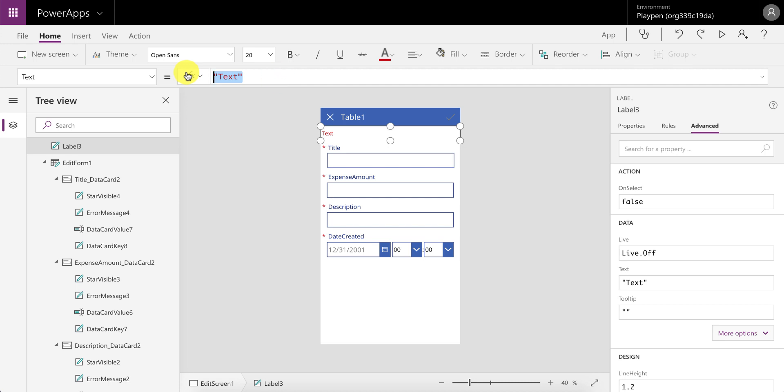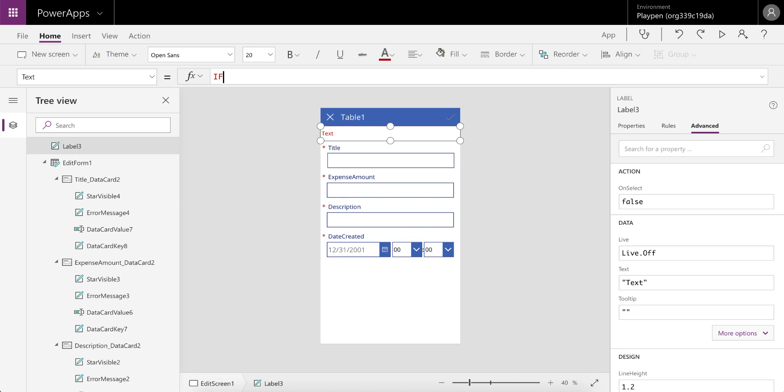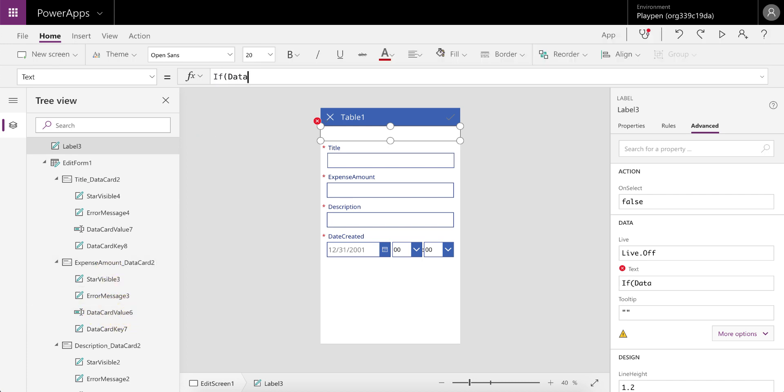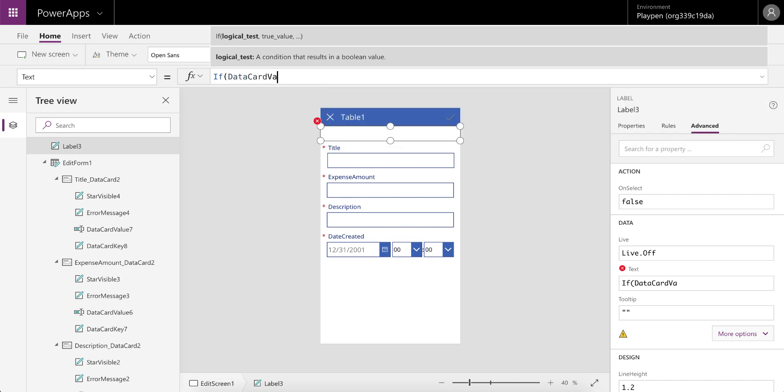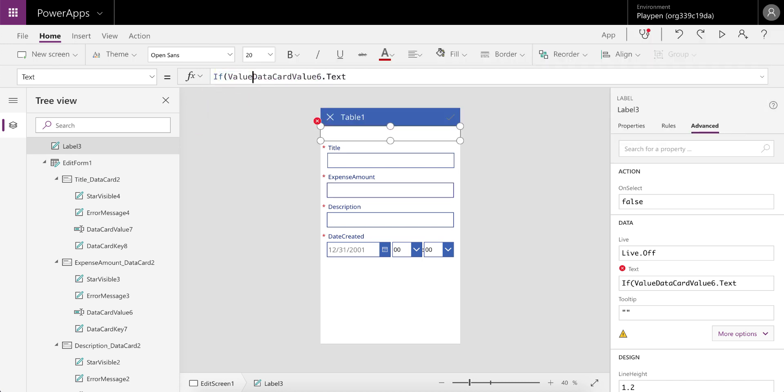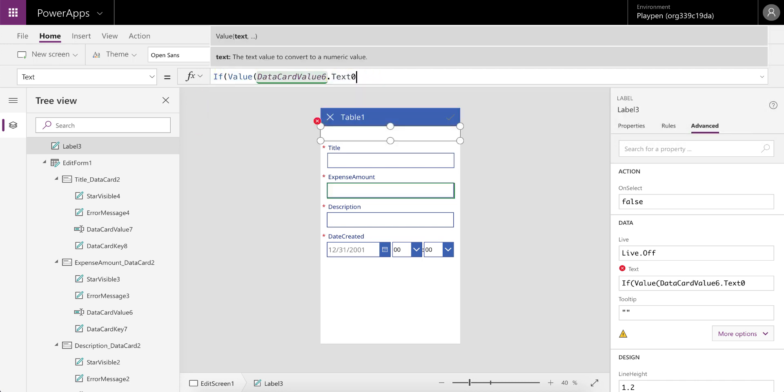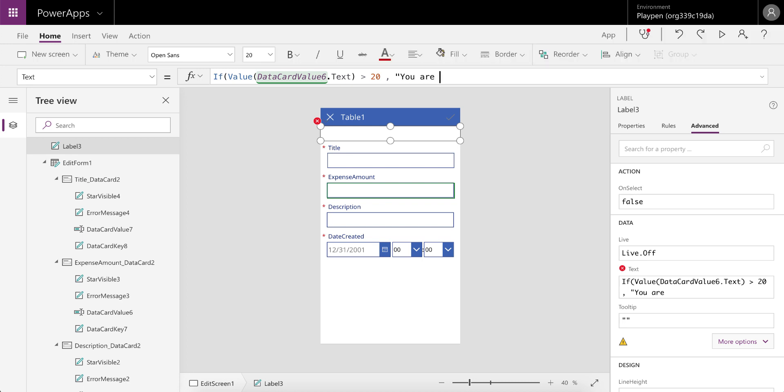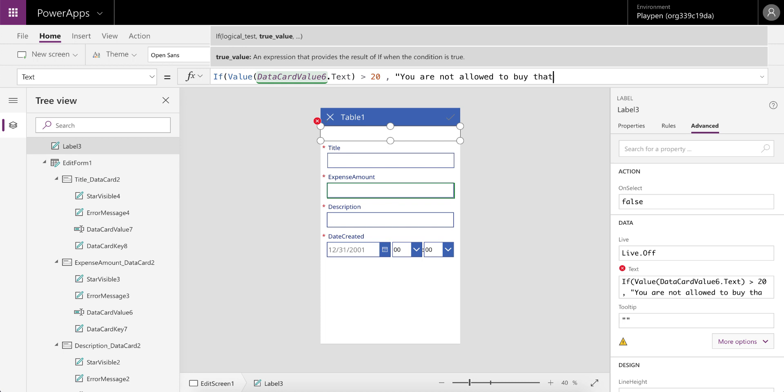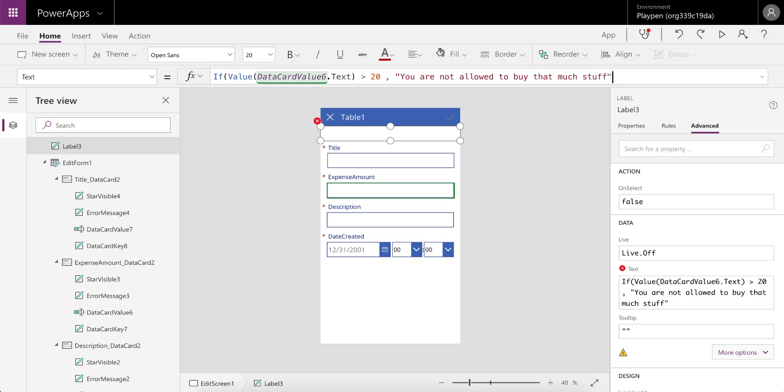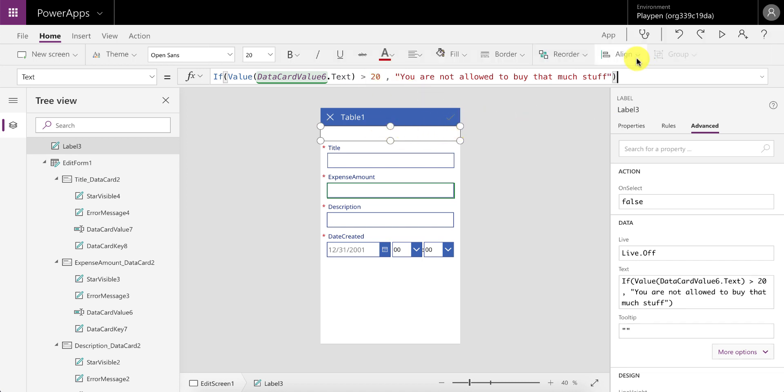And in here we can go to text and now build our advanced rules. So if we wanted to check and make sure that the expense amount was not greater than 20, for an example, we need to check what the data card value is for expense amount. If you have a look in the card, the expense amount sits over there and the value is going to be in data card value six. So if data card value six dot text—and we're just going to have to wrap this in a value to turn that text into a number—if that's greater than 20, then we can say you're not allowed to buy that much stuff, otherwise it's blank.